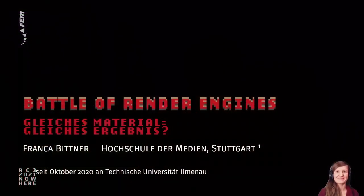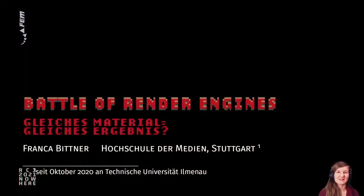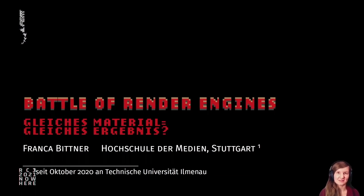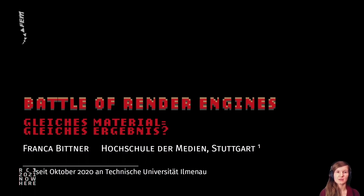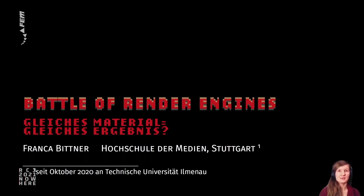Have fun with the talk. Welcome to the Battle of Rendering Engines. This is about the question of whether the same material — so plastic or metal — in different rendering tools will show the same result.